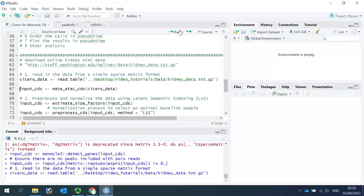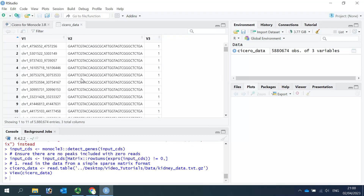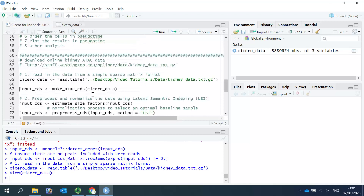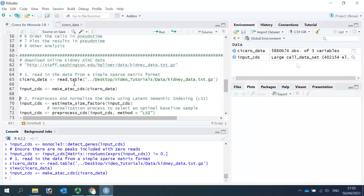Let's read the data in and click the data to have a look at what kind of information is in the dataset. You can see the row names are numbers, and we have three columns: the first column is the peak names, the second column is the cell barcode, and the third column is the count. The count for each peak is one. Now we can use the Cicero function to make an ATAC-seq CDS object, which we name as 'input_CDS'. You can see in the data window we created a large cell dataset.